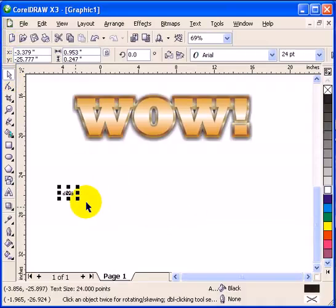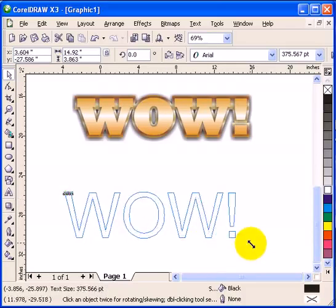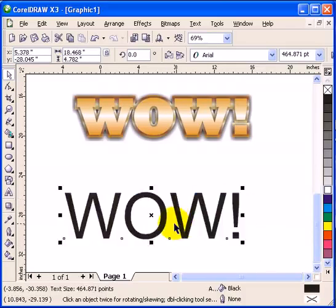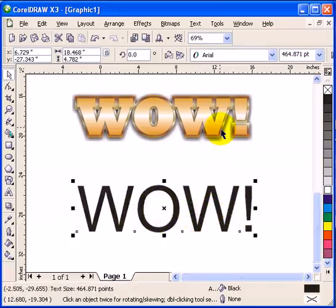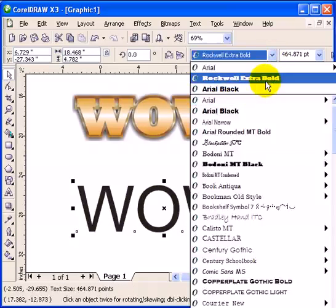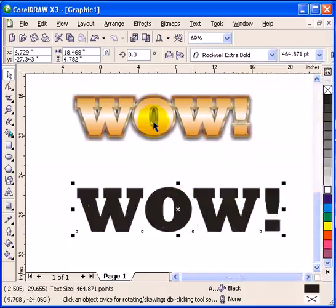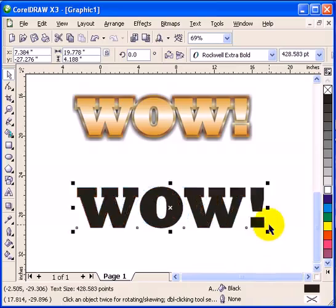I will just size this up and now I am going to choose a font. I will just make the same font as this one.